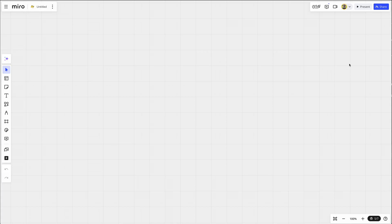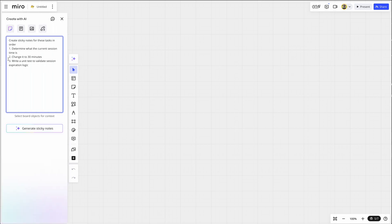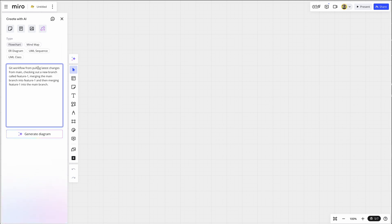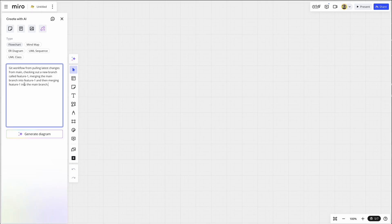And if you have no idea where to start, there's an AI feature that can help you get going with a simple prompt, getting you from ideation to execution, even when it comes to solving complex problems much faster. Let's say you're learning Git, or better yet, teaching Git, and you want to create a flowchart to explain the steps in creating a new branch, doing some work, and then merging it back into main. I can open up the create with AI prompt here. I can choose diagram and flowchart, and I can paste in this. Git workflow from pulling latest changes from main, checking out a new branch called feature one, merging the main branch into feature one, and then merging feature one into the main branch.